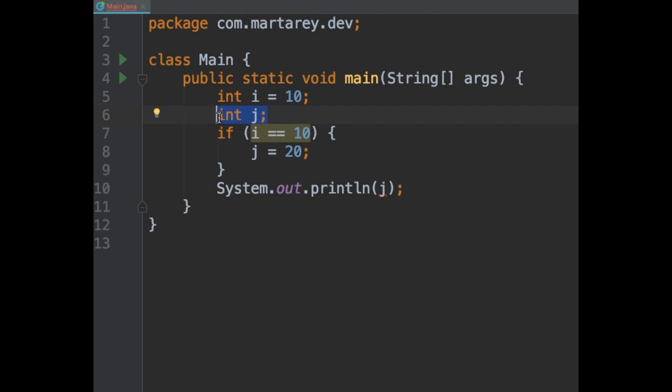That means doing the initialization at the beginning. So regardless of the other variables, the variable j will have a value. So to fix it, let's give an initial value of 5. And that's it. The issue is solved now.